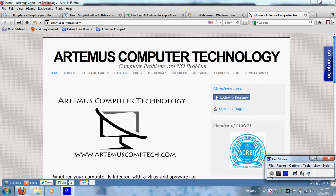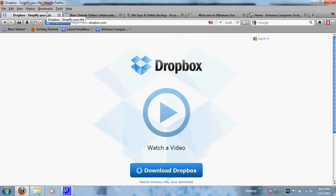Good evening, this is Akeem with Artemis Computer Technology. Today's computer tutorial is about using cloud storage. You may hear a lot about cloud storage — people saving documents, music, photos, and work files onto the cloud. I'm going to dive into using cloud storage instead of saving your work onto your local machine — your home or work desktop — and saving all your documents onto the cloud.